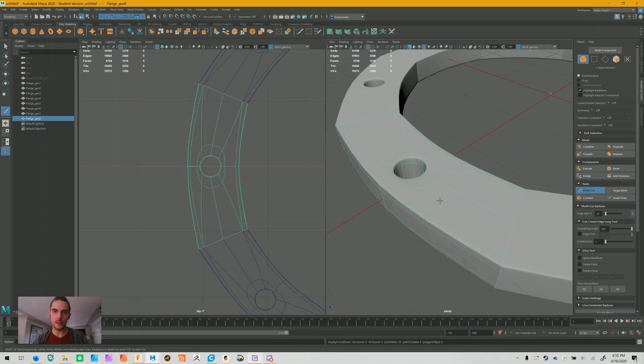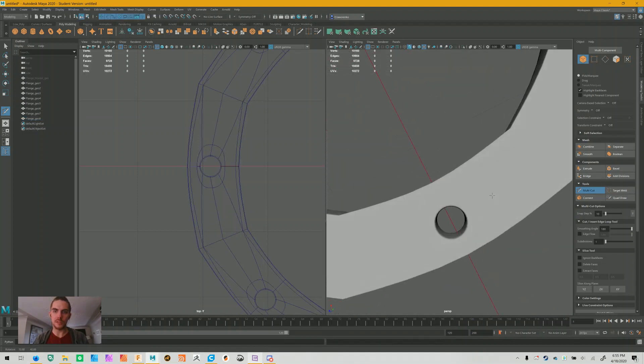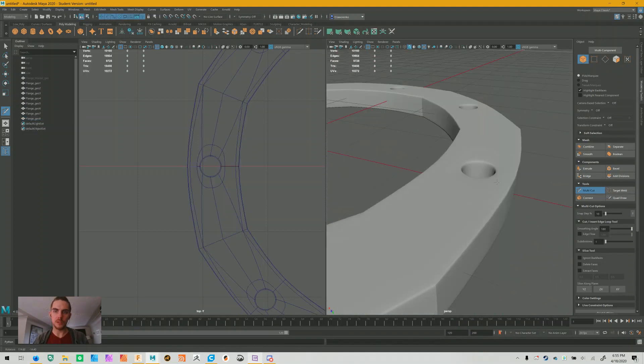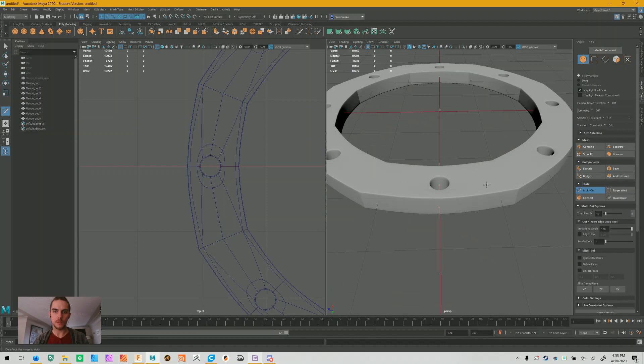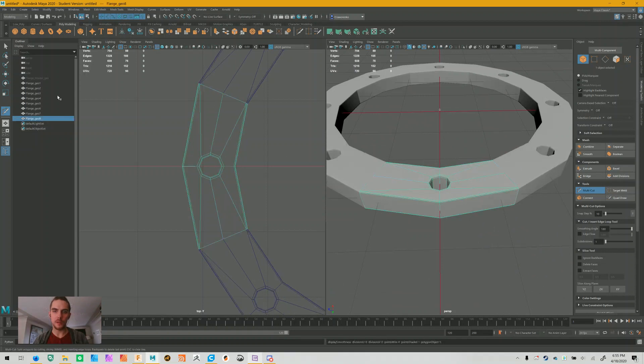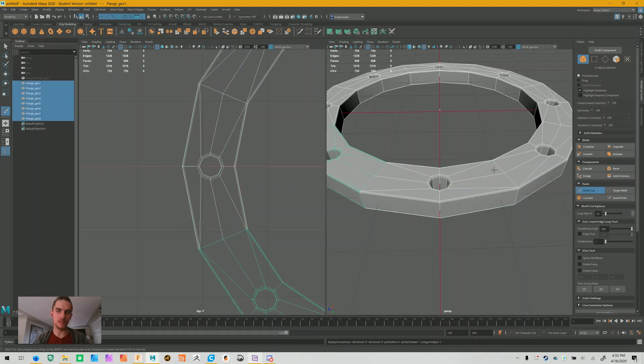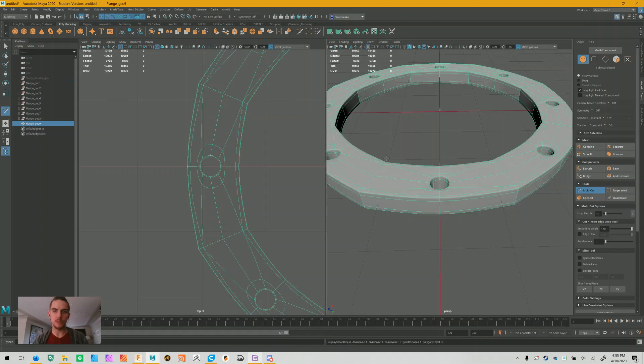So from here, if I go to smooth it, you can see that it's pretty much good. It's what we want, except now we want to go a little bit further. We want to make it one object. So to do that, you select all of your geometry and you go click the combine button. Now it's one piece of geometry, but it's still not smooth.